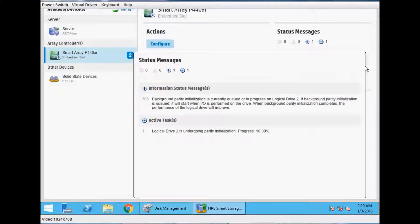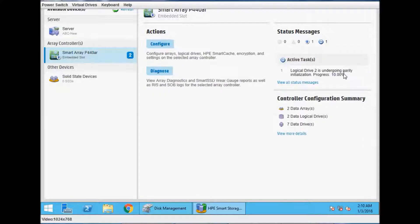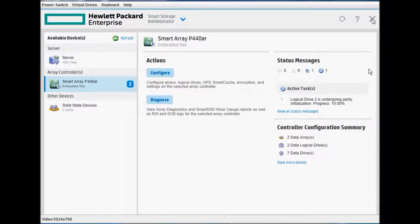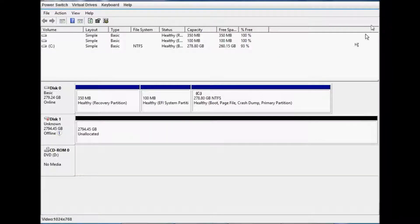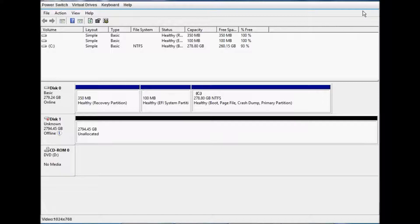This is 10% completed. Okay, thank you very much for seeing this video on making RAID in Microsoft Windows Server 2012. Thank you.